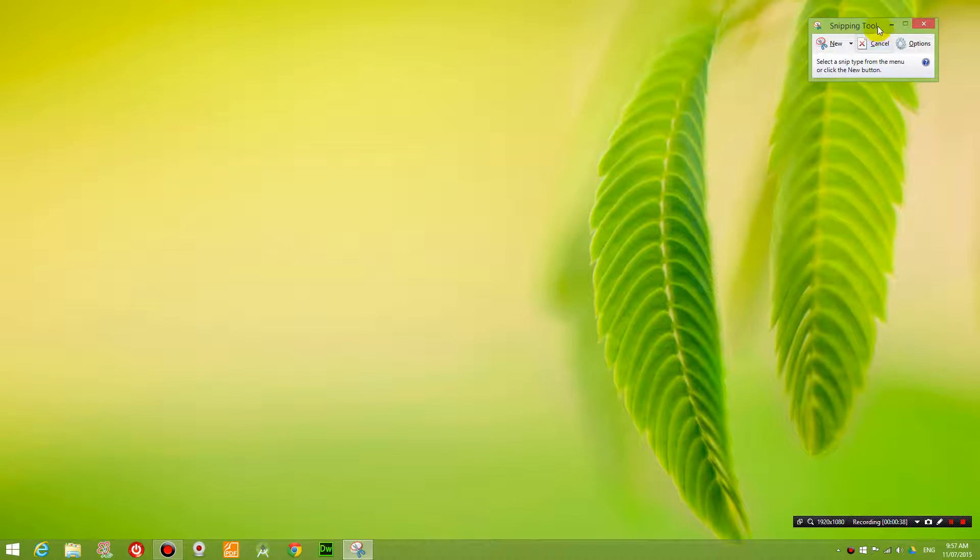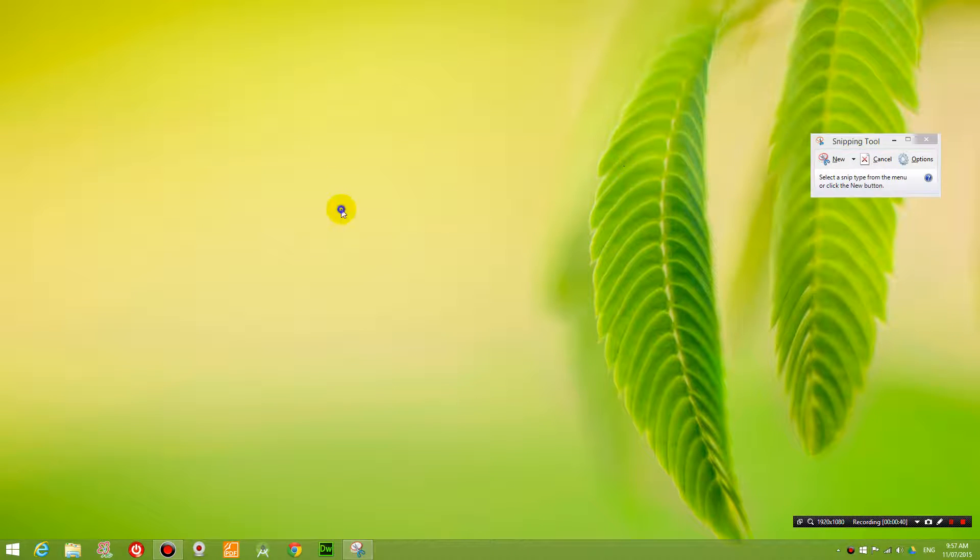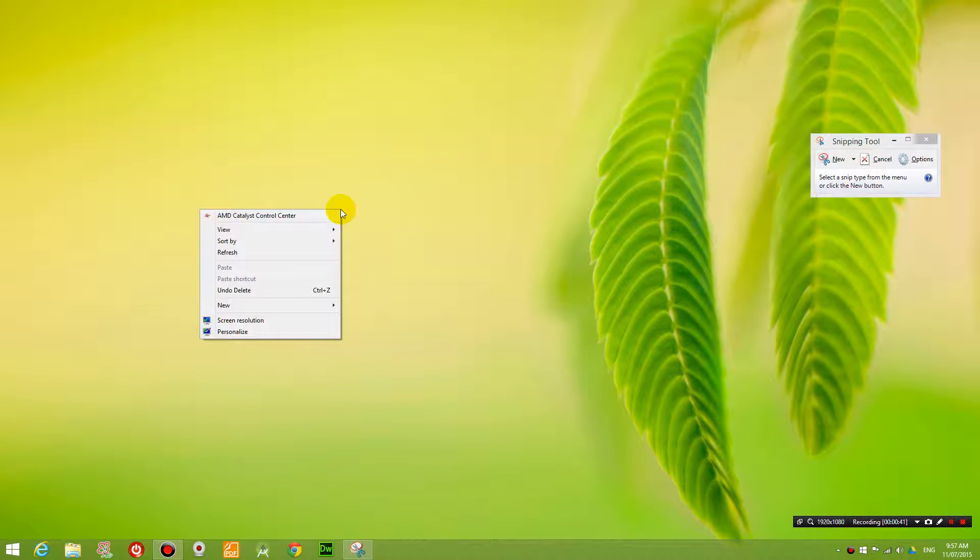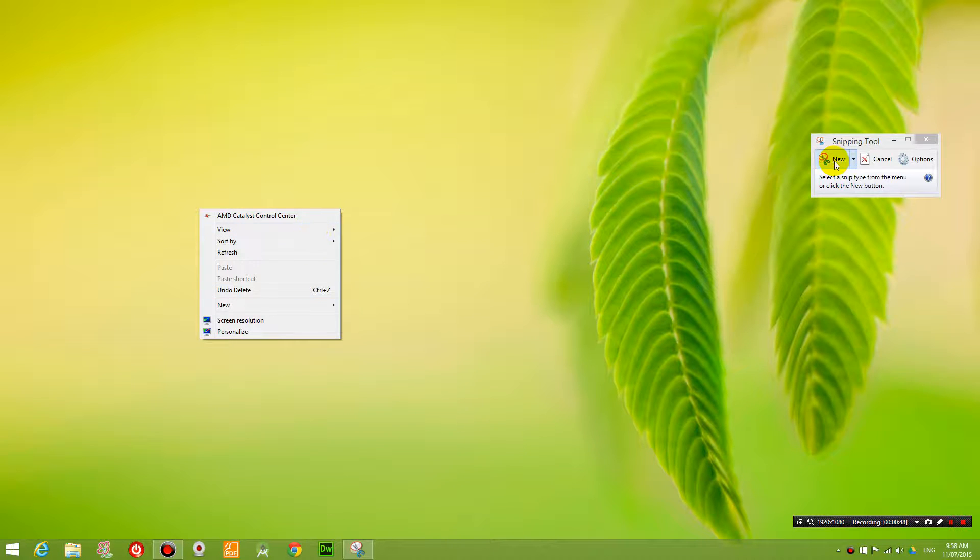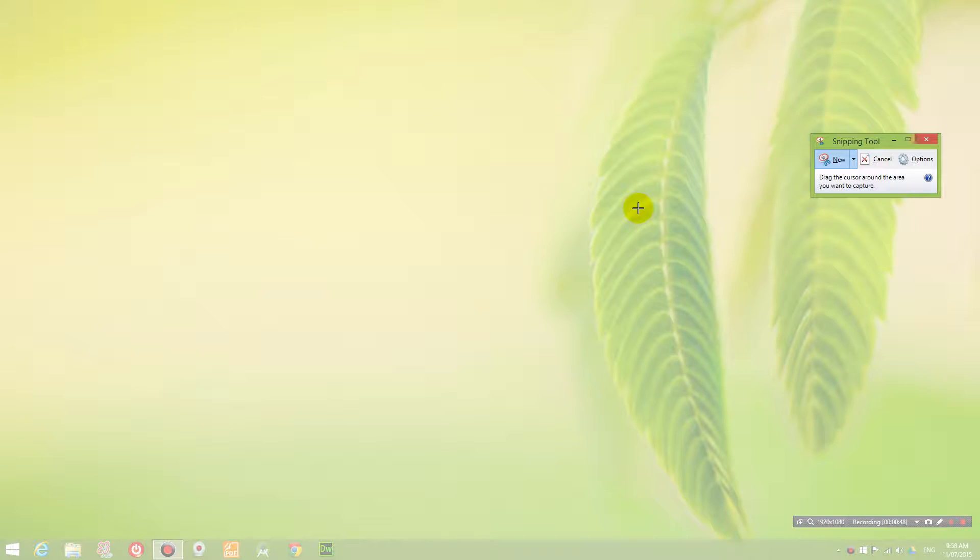And let's say I right click on the screen somewhere and I want to get a screenshot of this and you use the snipping tool but as you click the button new, look what happens to my menu, it disappears.